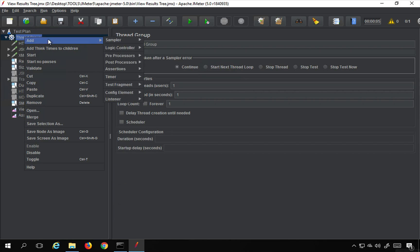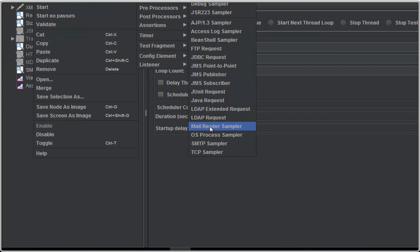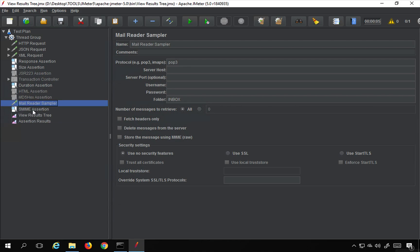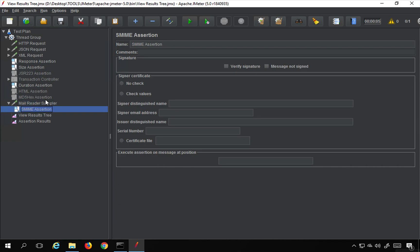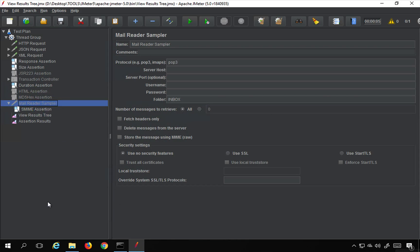In JMeter, if you go to Add and then Samplers, you will find a Mail Reader Sampler. You can use it to fetch and delete messages from your email ID. The SMIME assertion is used with the Mail Reader Sampler to check if the response returned from it is signed and secure — so it is used for security over email. I will disable this for now and we can look at it in more detail later.